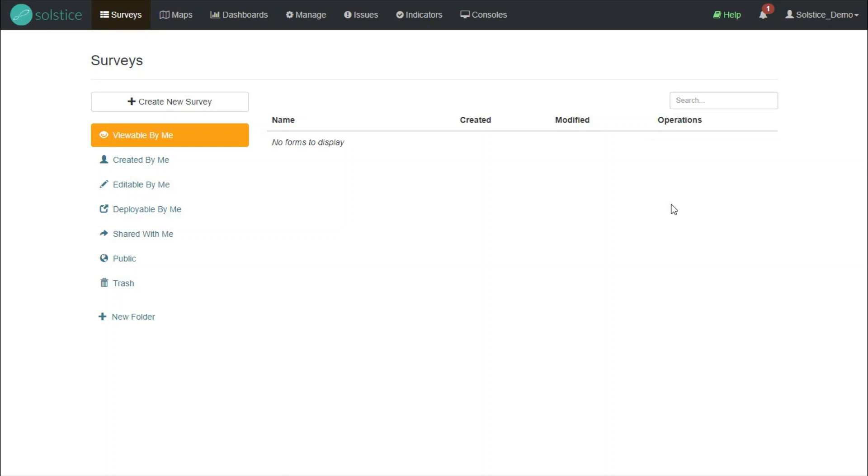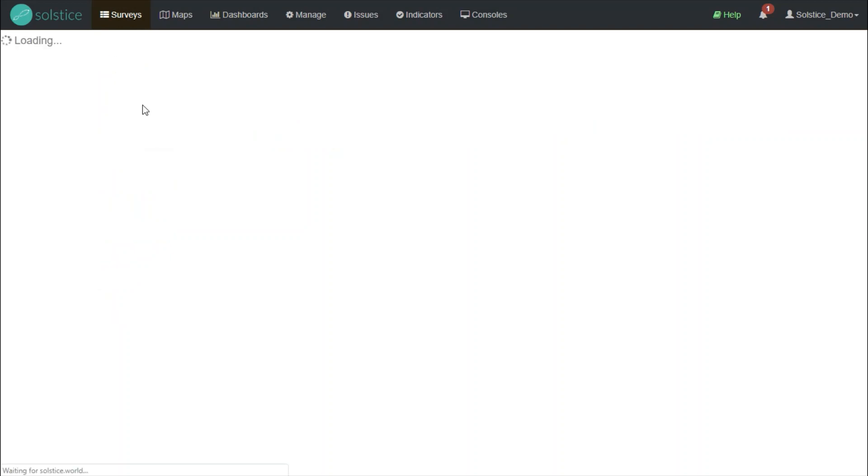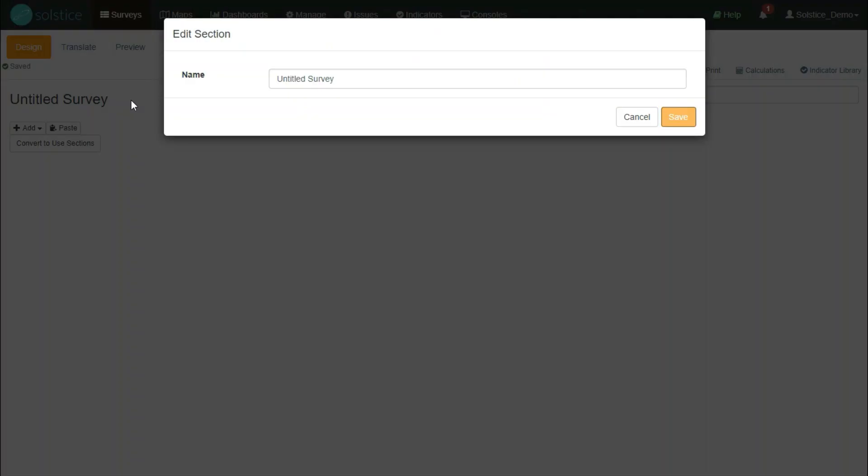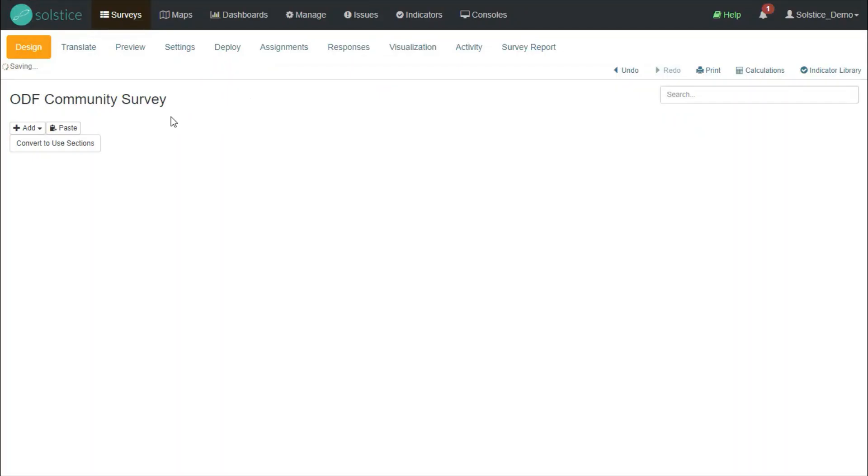On the surveys tab, we can see a list of all the surveys that are visible to us. I am a fresh user, so I don't see anything yet. I want to create a new survey. And this brings me to the survey design screen, where I have a mouse-driven interface where I can add as many questions as I like. So, let's name our survey. And then we can start adding questions.